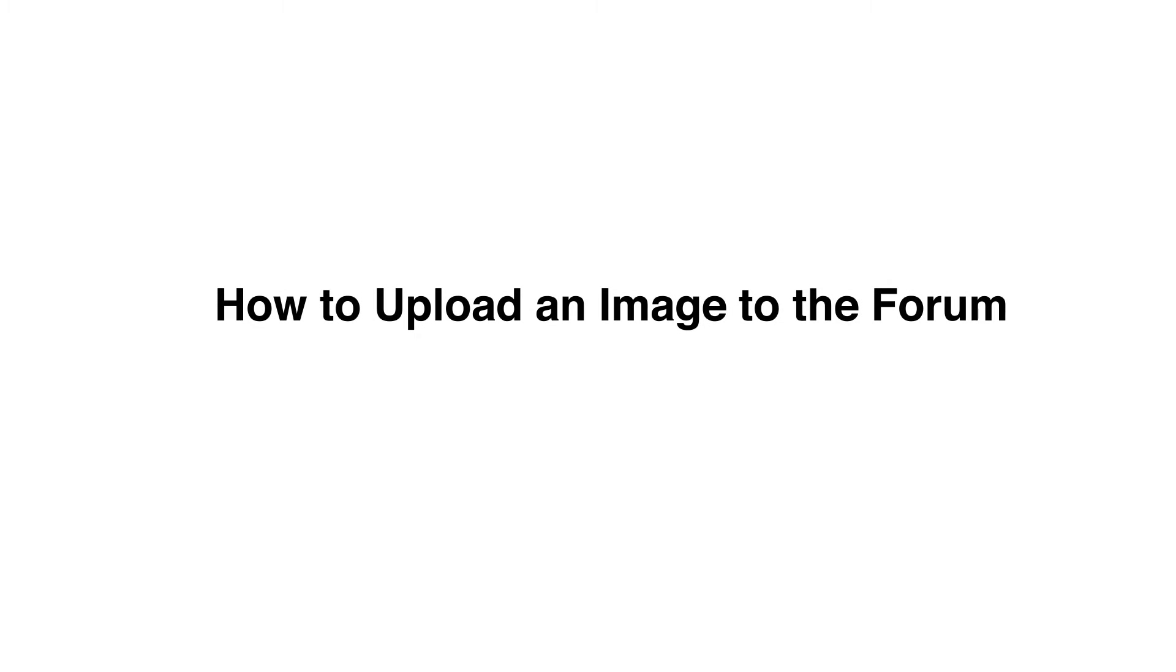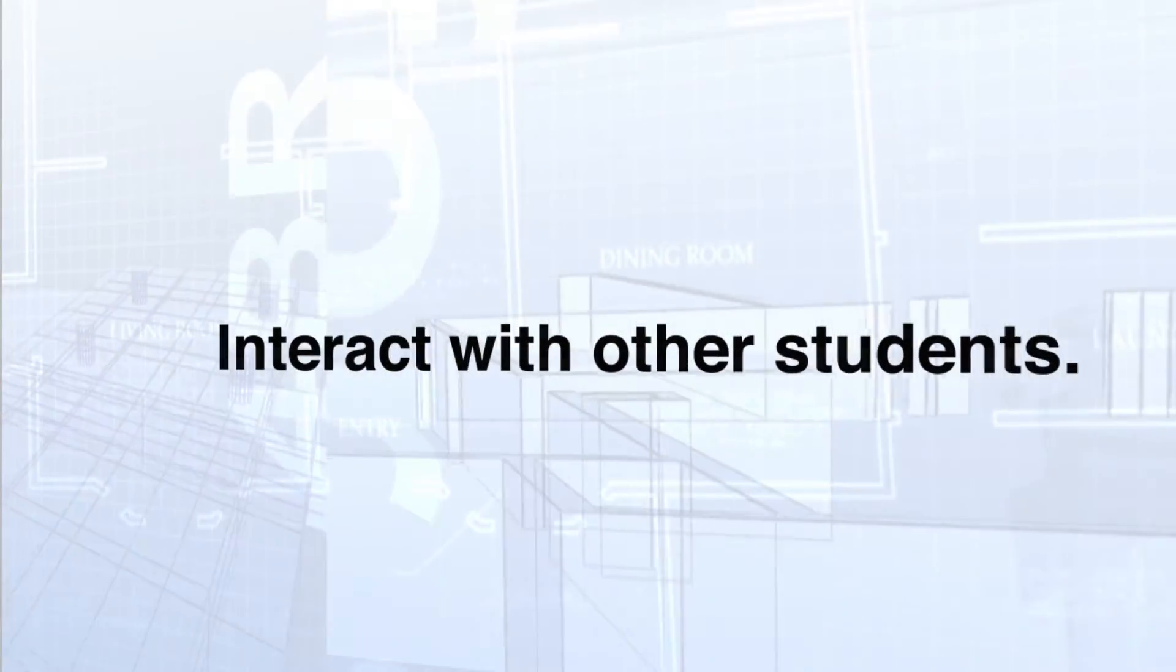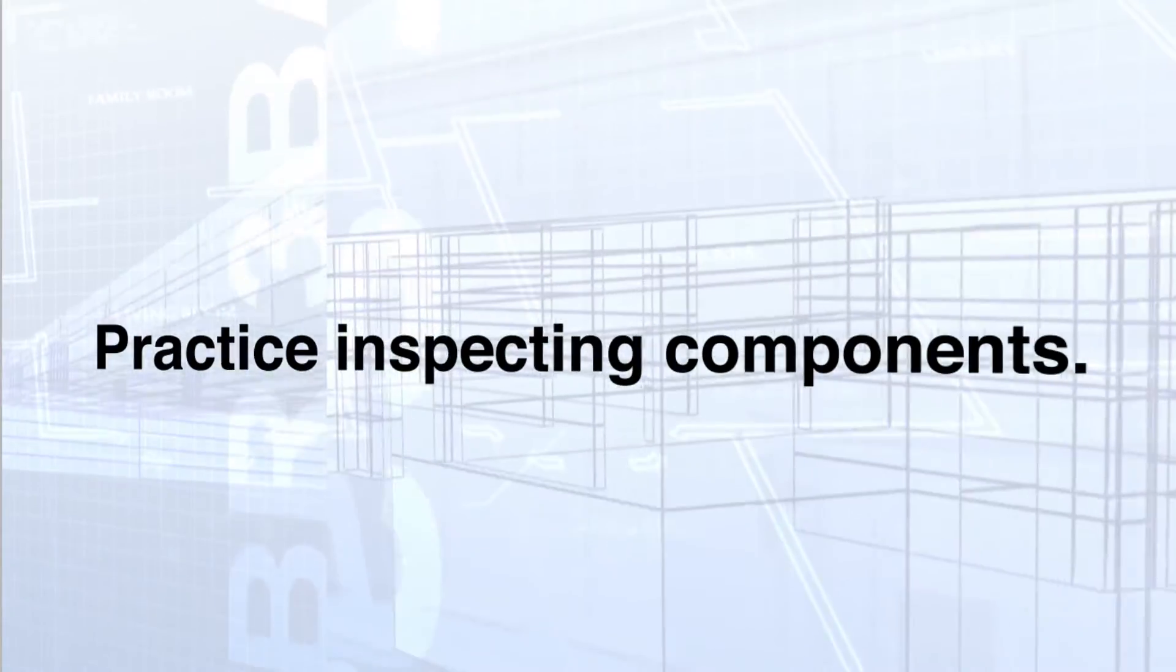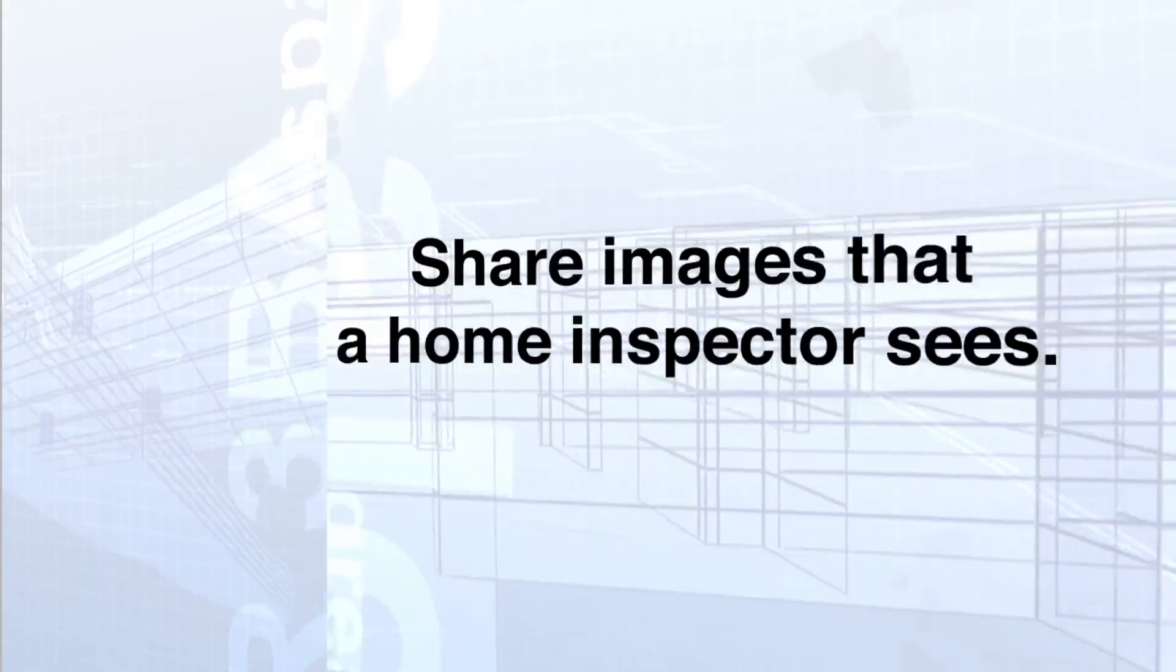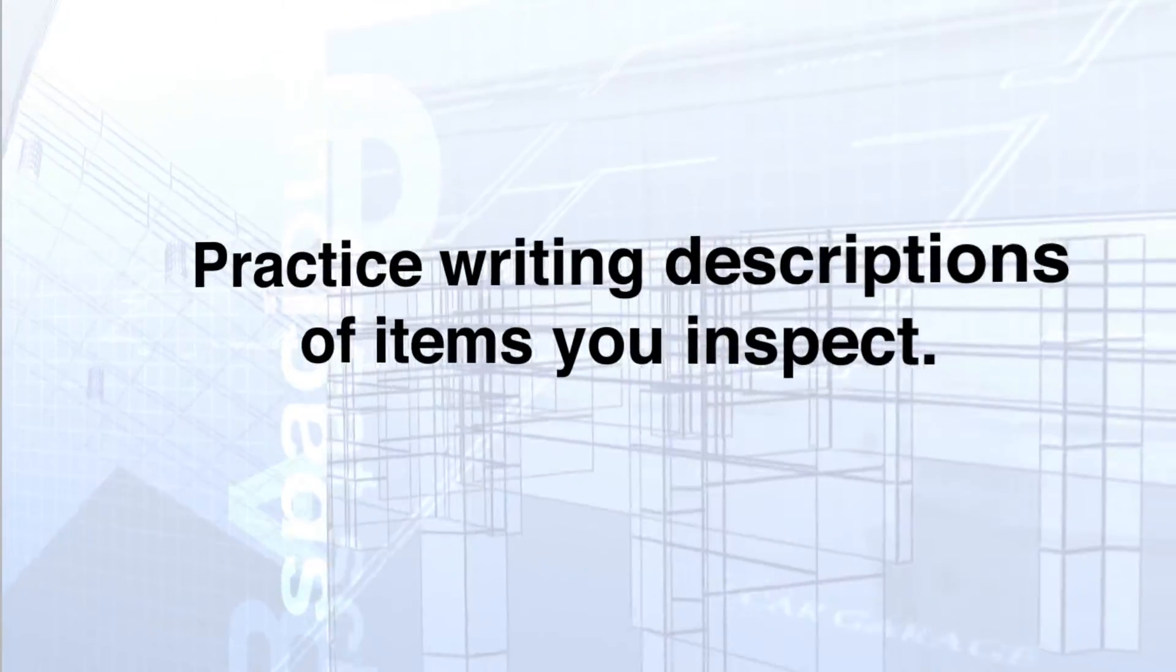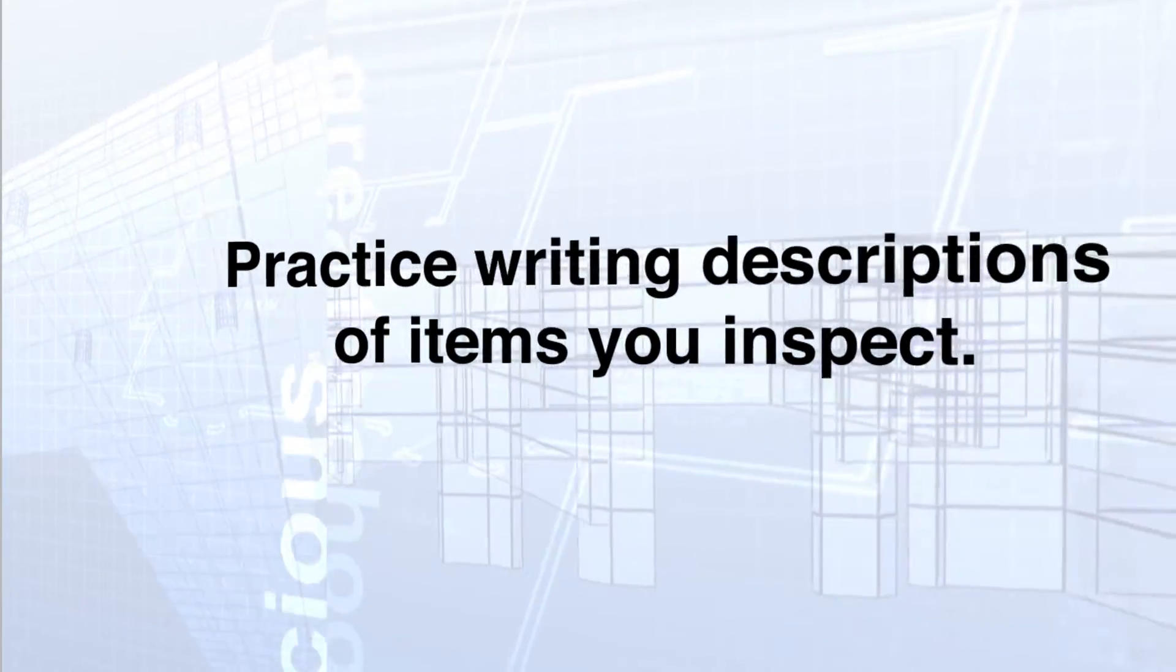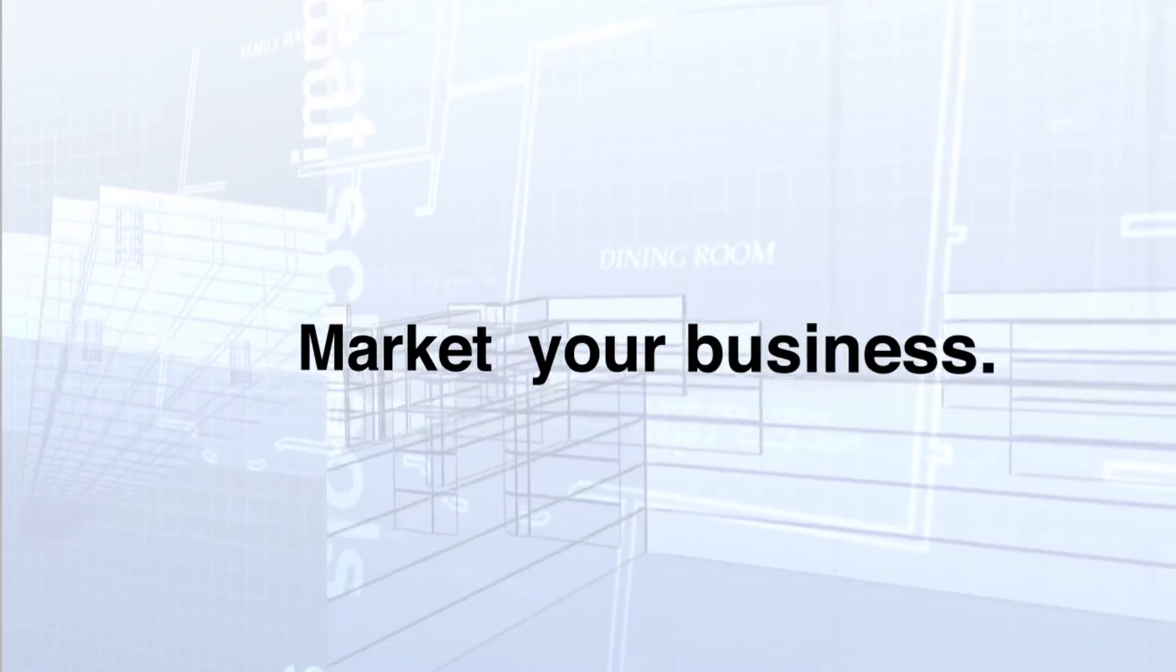How to upload an image. Sharing images allows you to interact with other students, practice inspecting components at a house, share images that a home inspector sees, practice writing descriptions of items that you inspect, and helps you market your business.